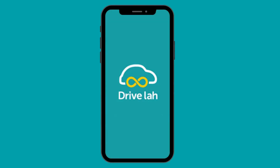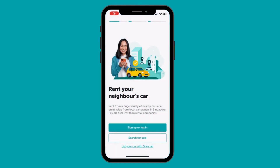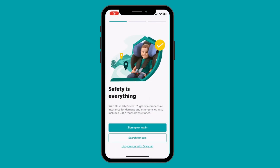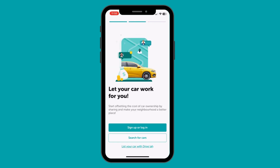Welcome to a quick video tutorial of the new DriveLaw app. I'll be walking you through some of the new features which will help make your hosting experience on DriveLaw even better.